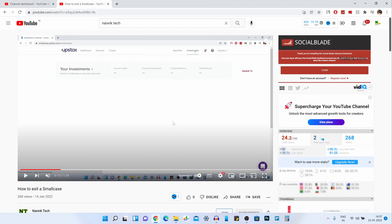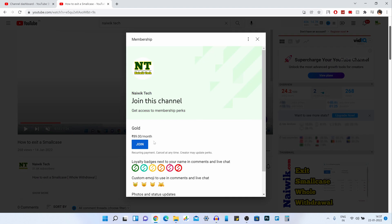Here you can see that on my other channel, I have already enabled the join button. If you play any video, you will be shown the join button. When you click on the join button, you will be given an option to take the membership.